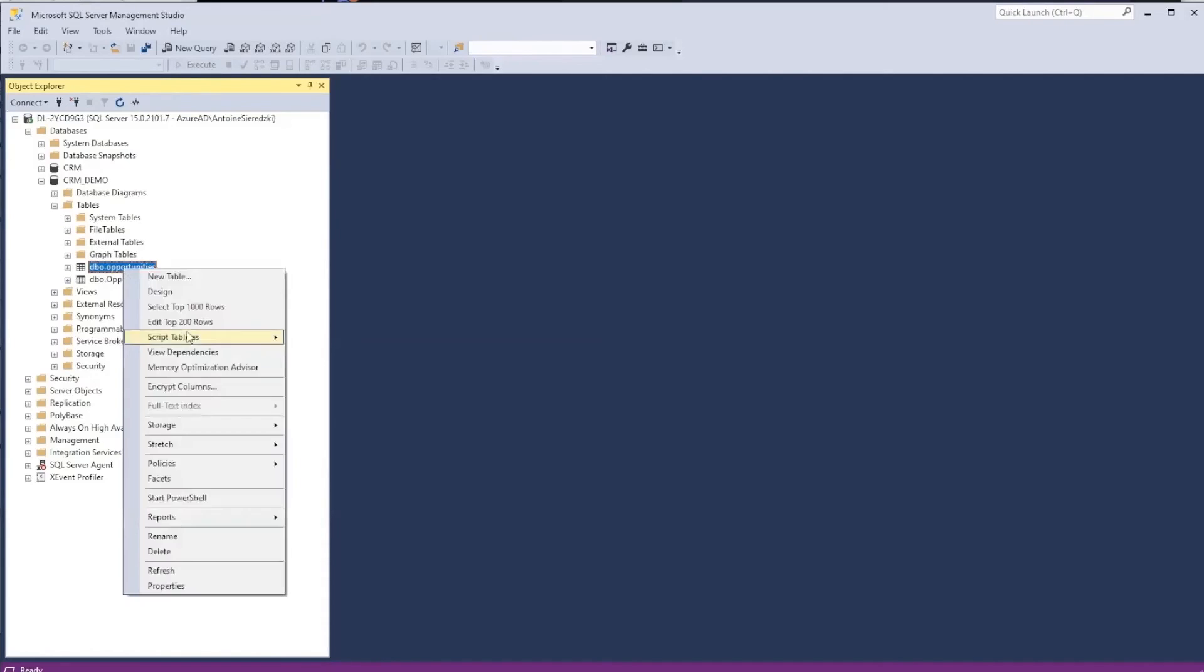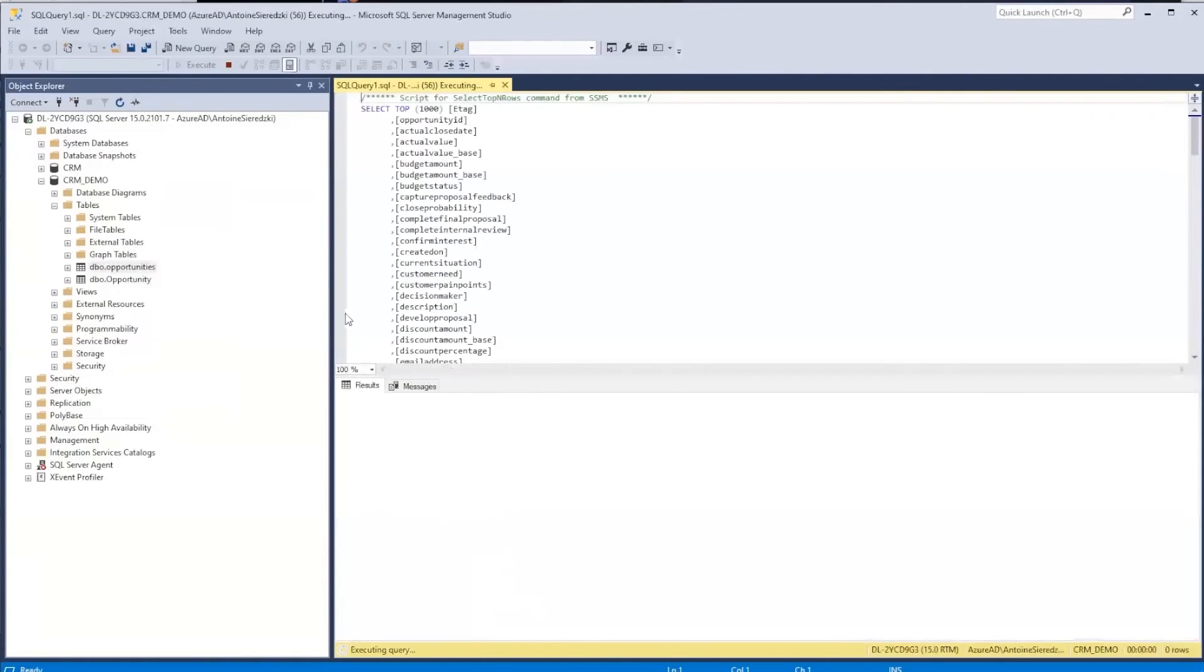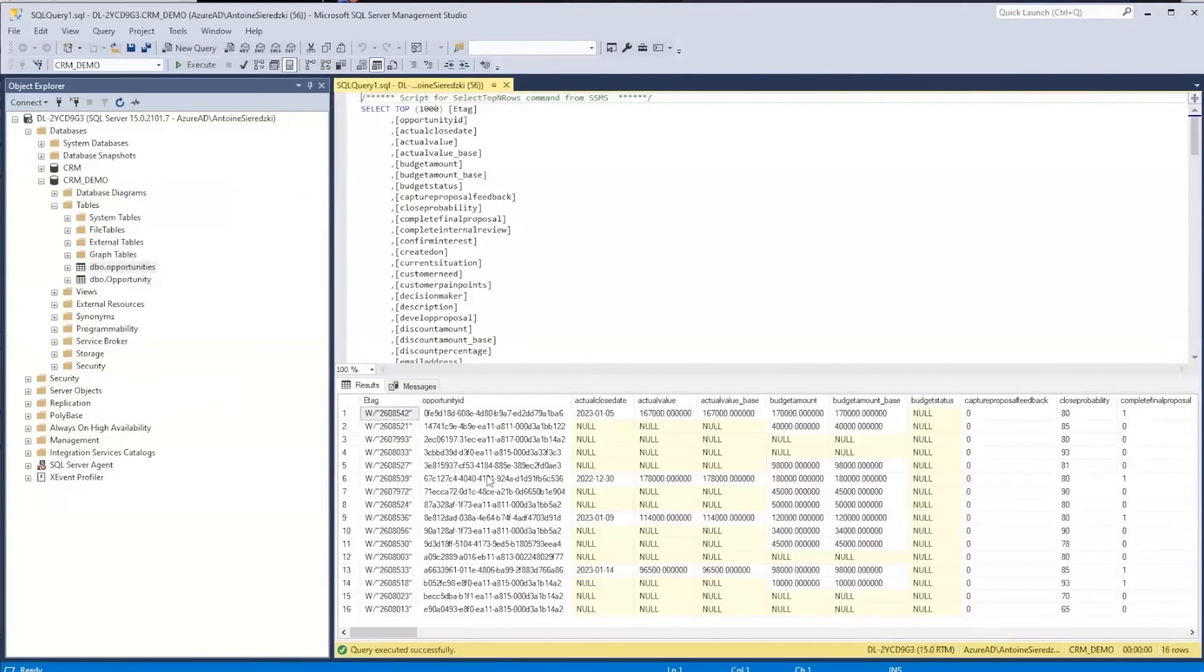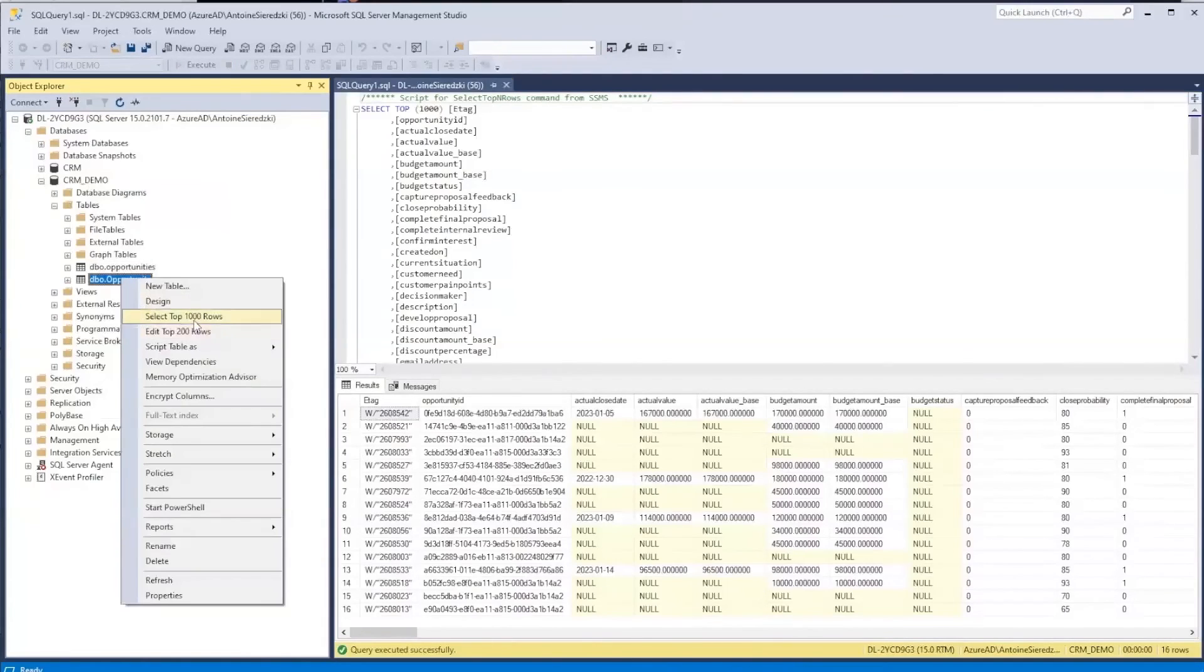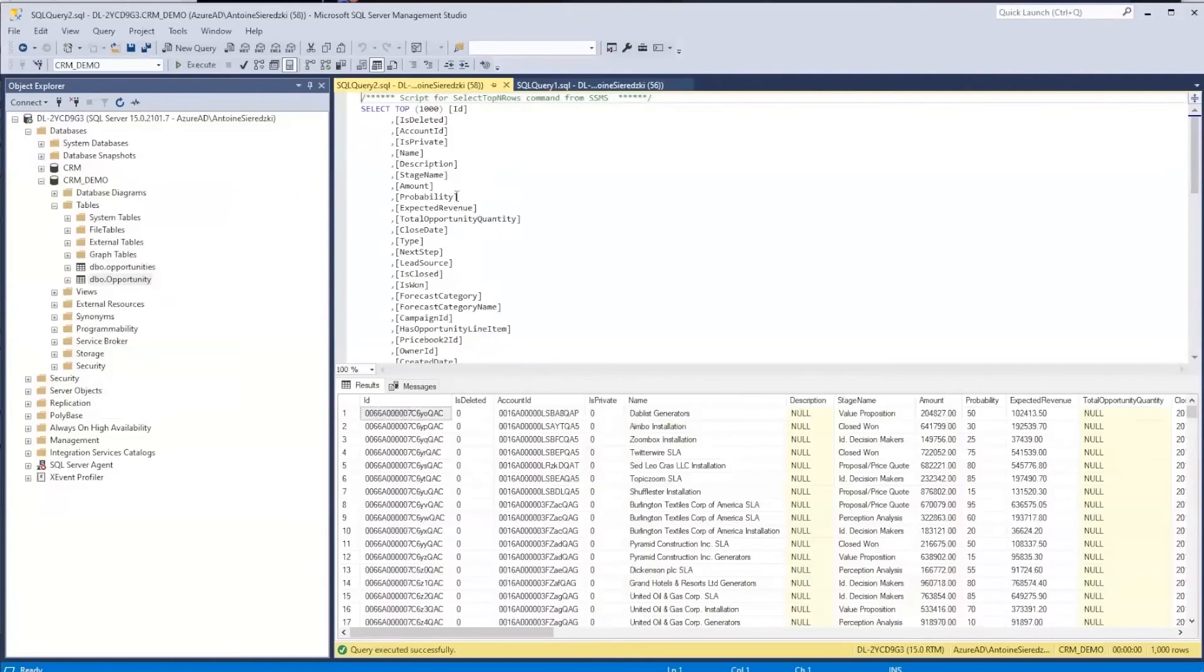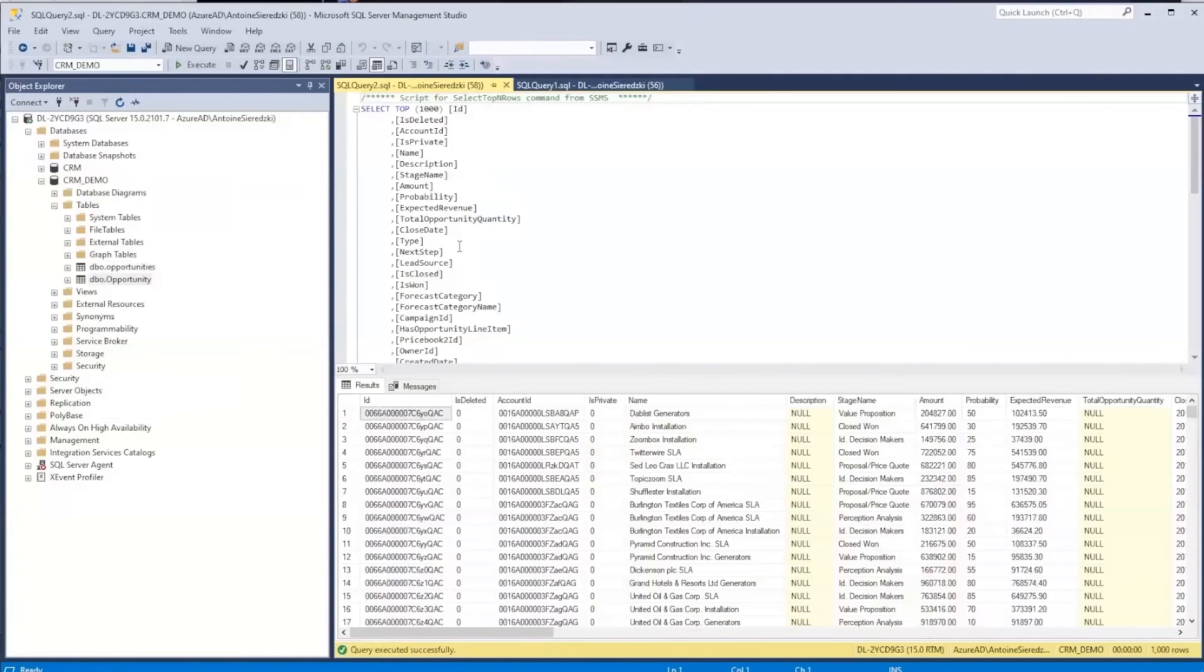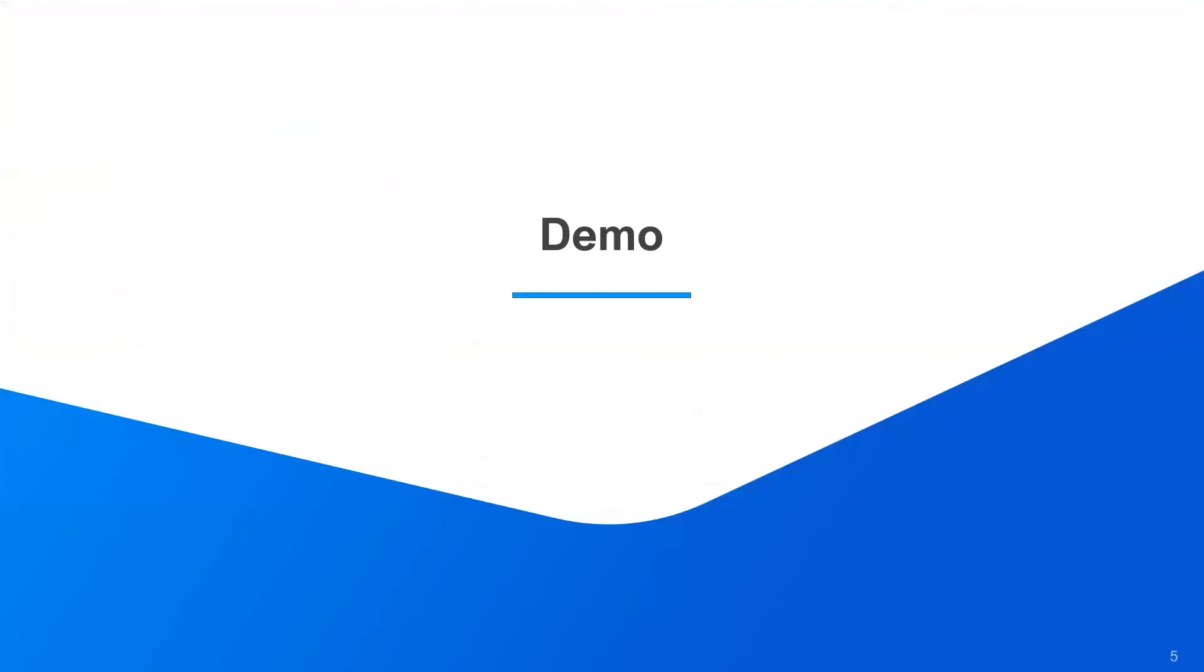Now that they're in SQL, you can obviously run queries against them. If you want to select the top thousand rows, you can do that. It'll run that query and you'll see that information. Similarly here, you can do the same thing with the Opportunity tables. You could, if you wanted to do joins between the two or run it to compare different values, you could obviously do that here.